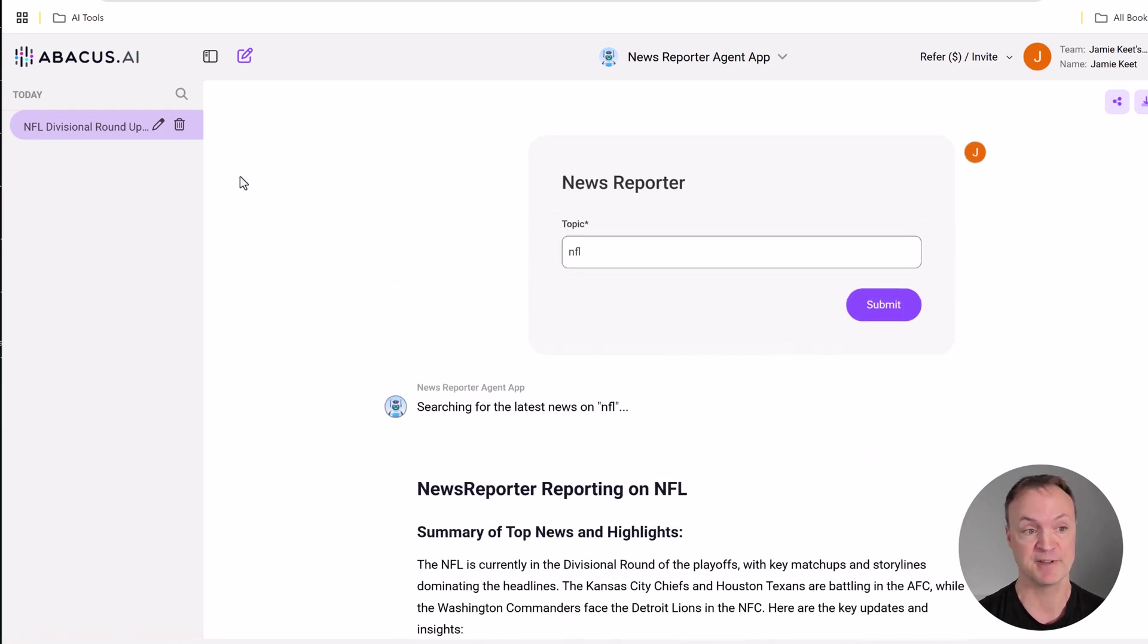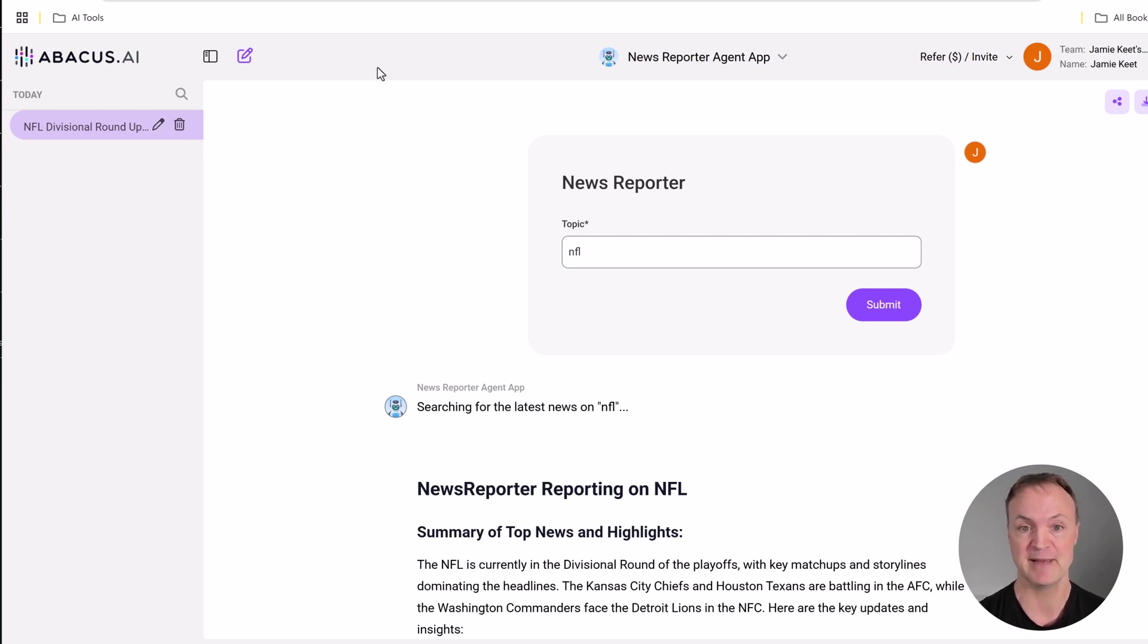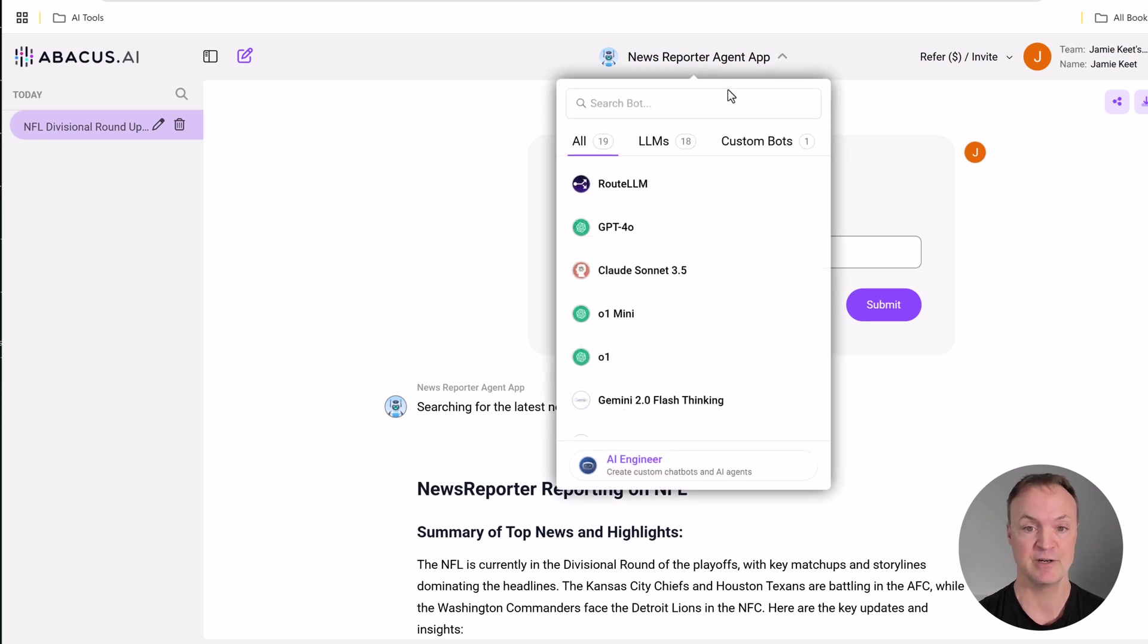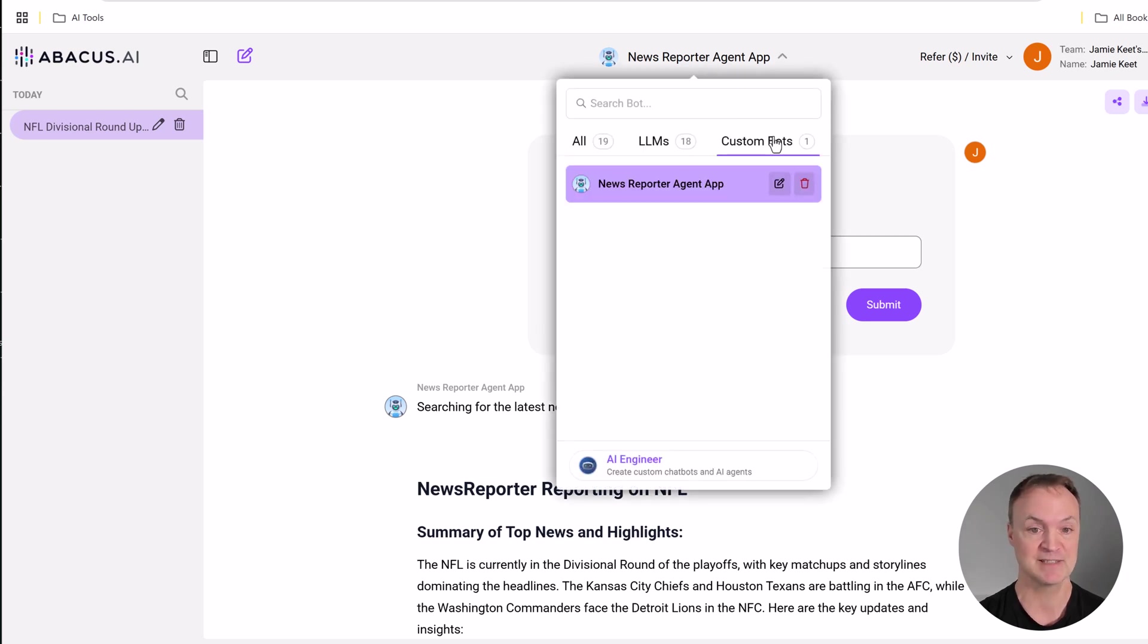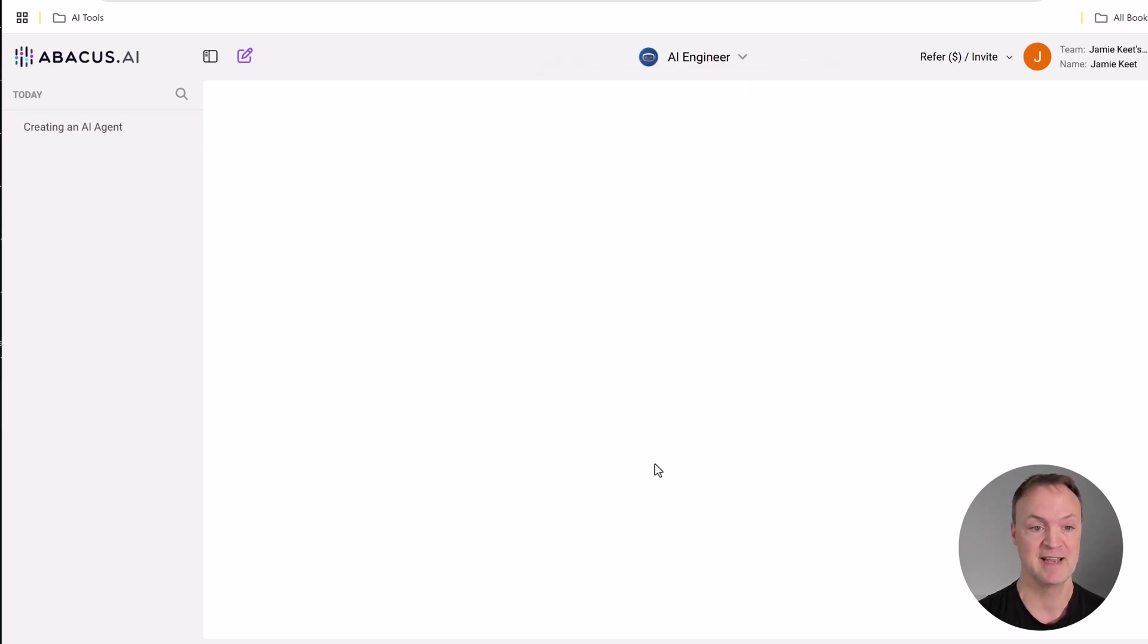Now, over on the left, these are going to be my different searches. As I do more, you'll see more come up. I can delete them, edit. If I drop down here, notice we have a custom bot now. This is our news reporter agent app that we just created here.